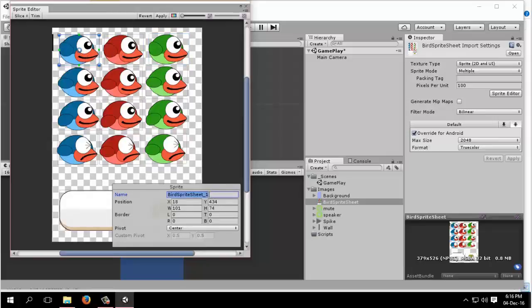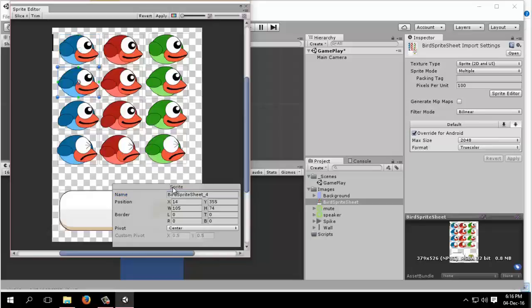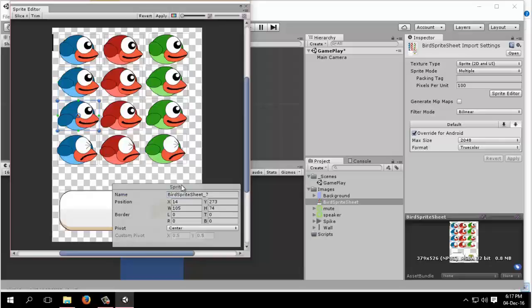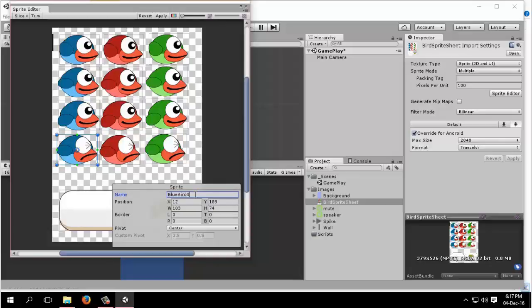You can delete any abstract part. So we have this sprite and we can rename this. We will name this bluebird1, simply copy and paste it. This will be bluebird2, bluebird3, bluebird4. In this way you can rename all the sprites, so I will skip this part.